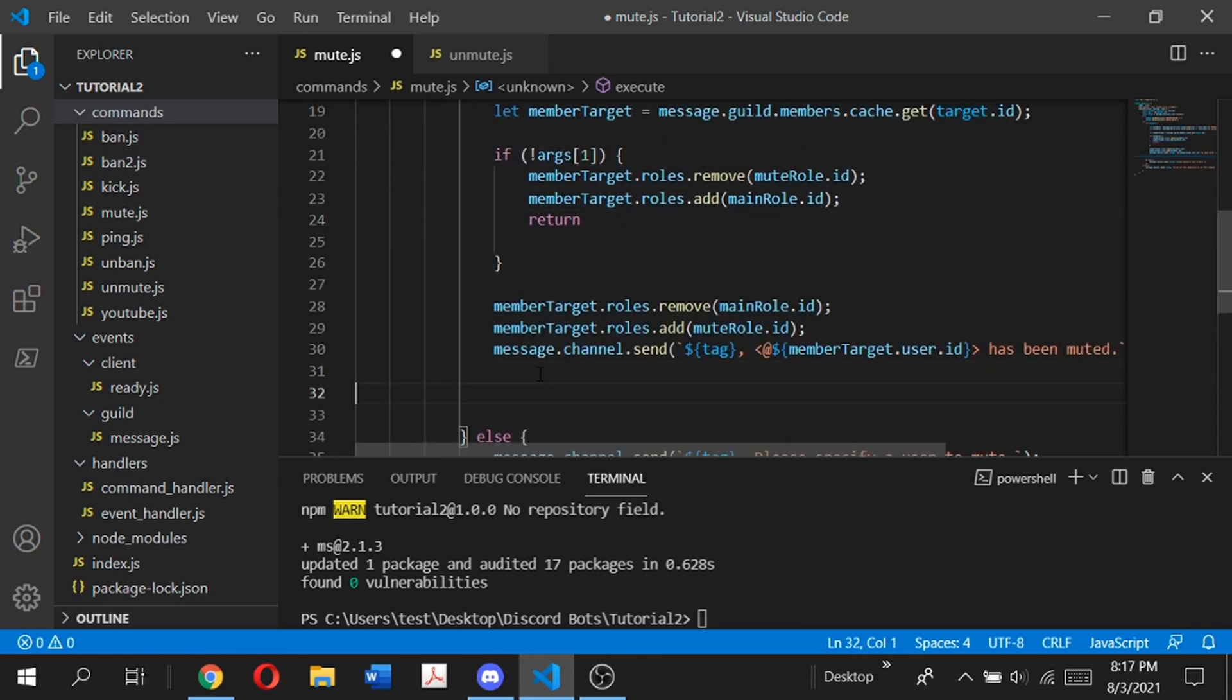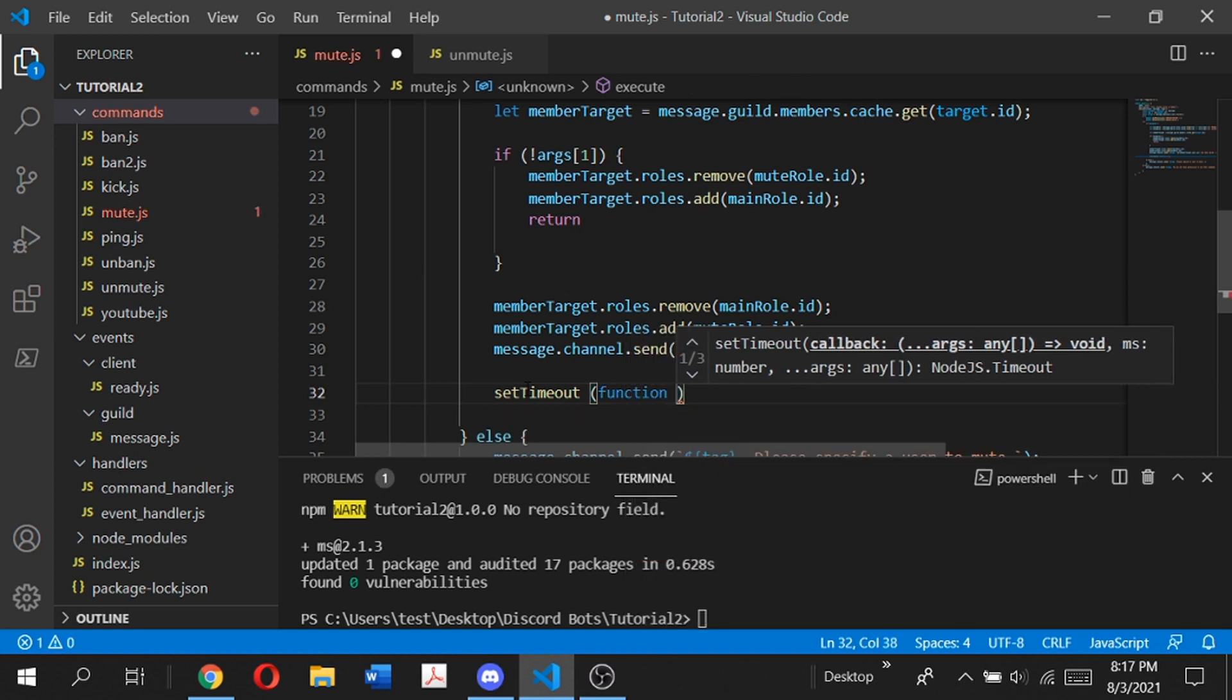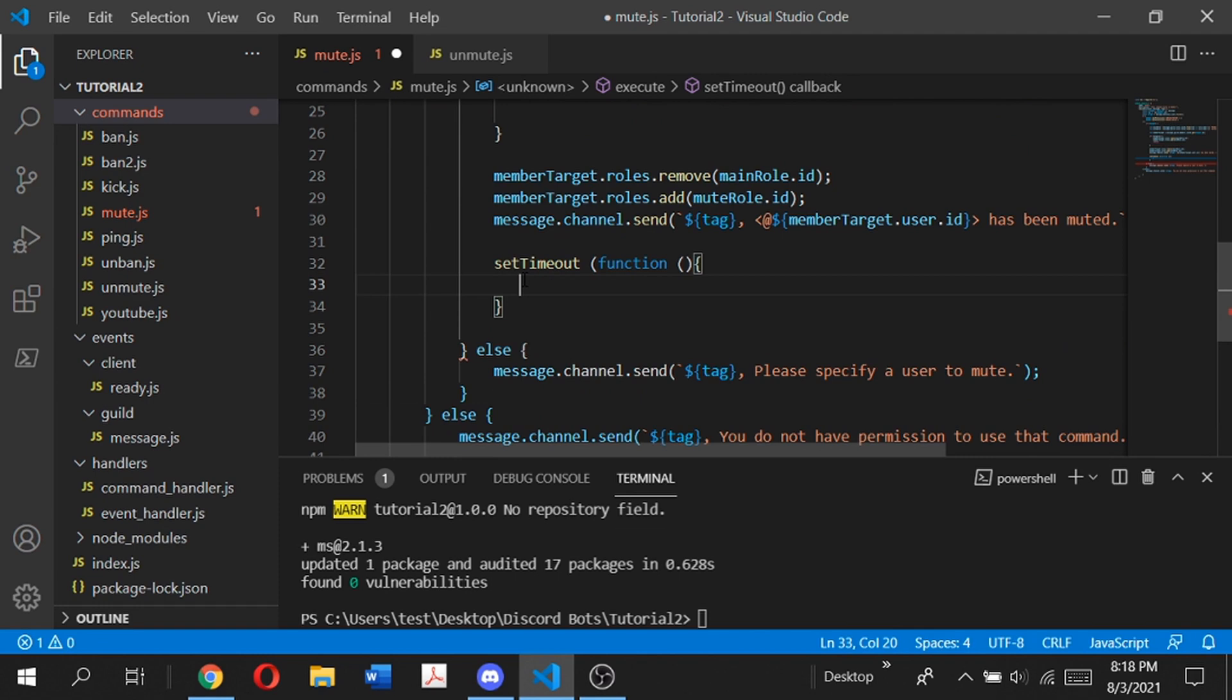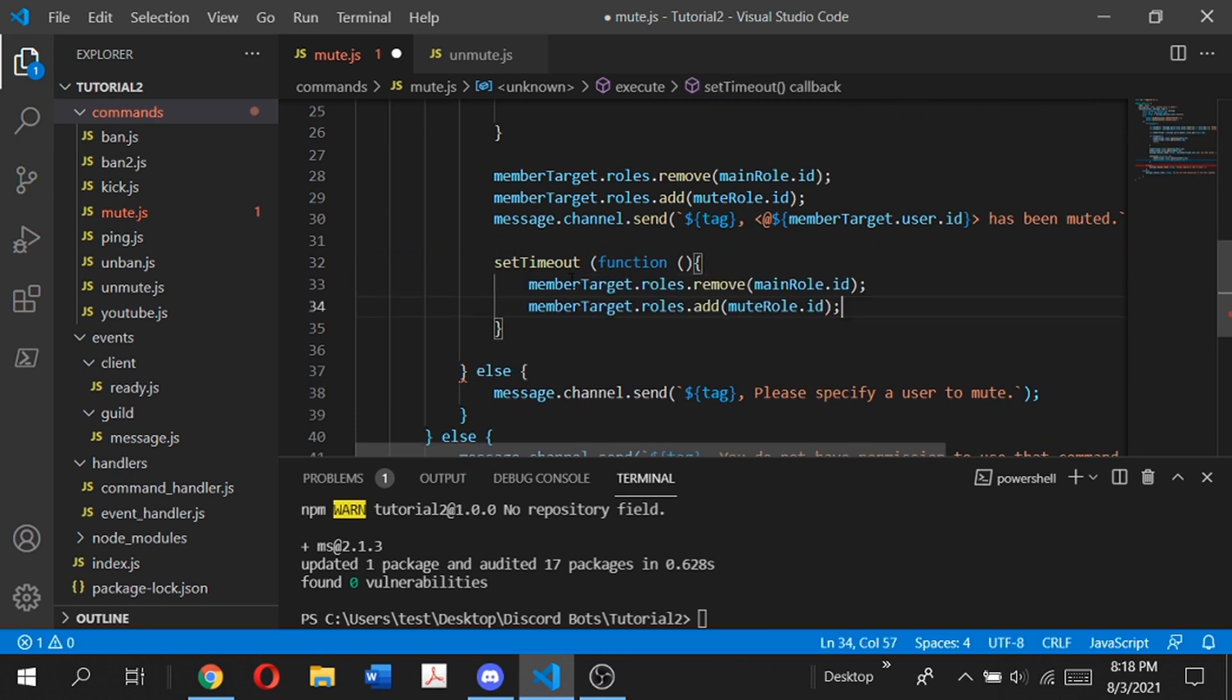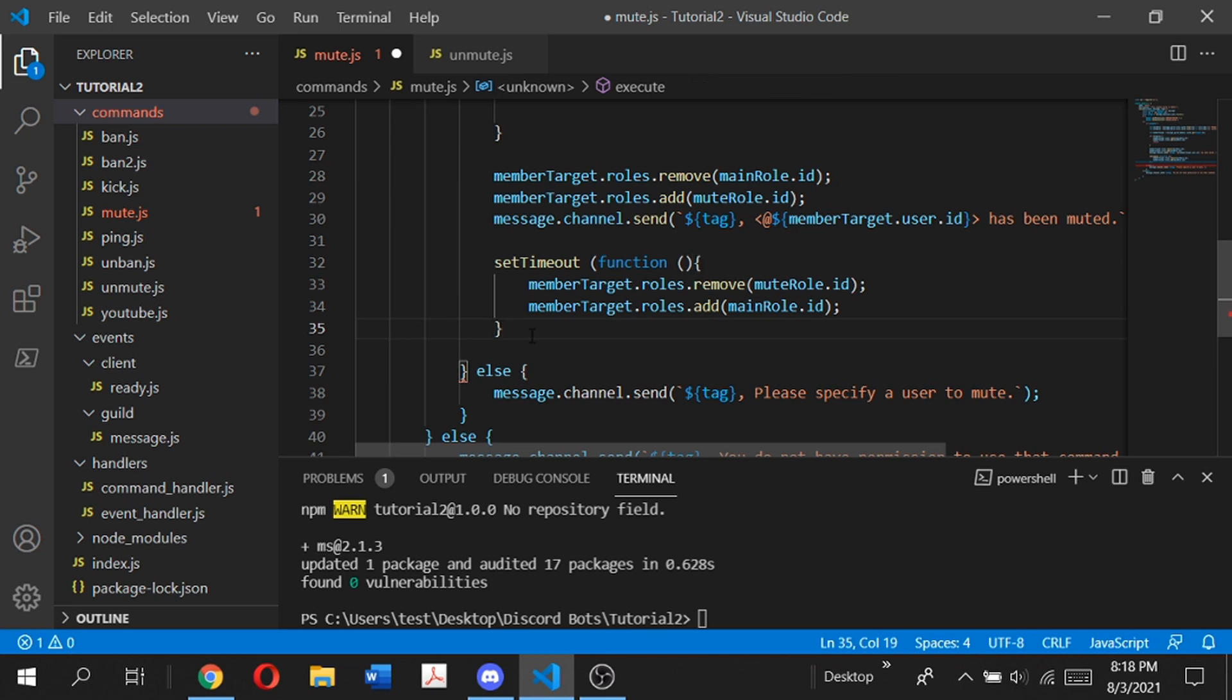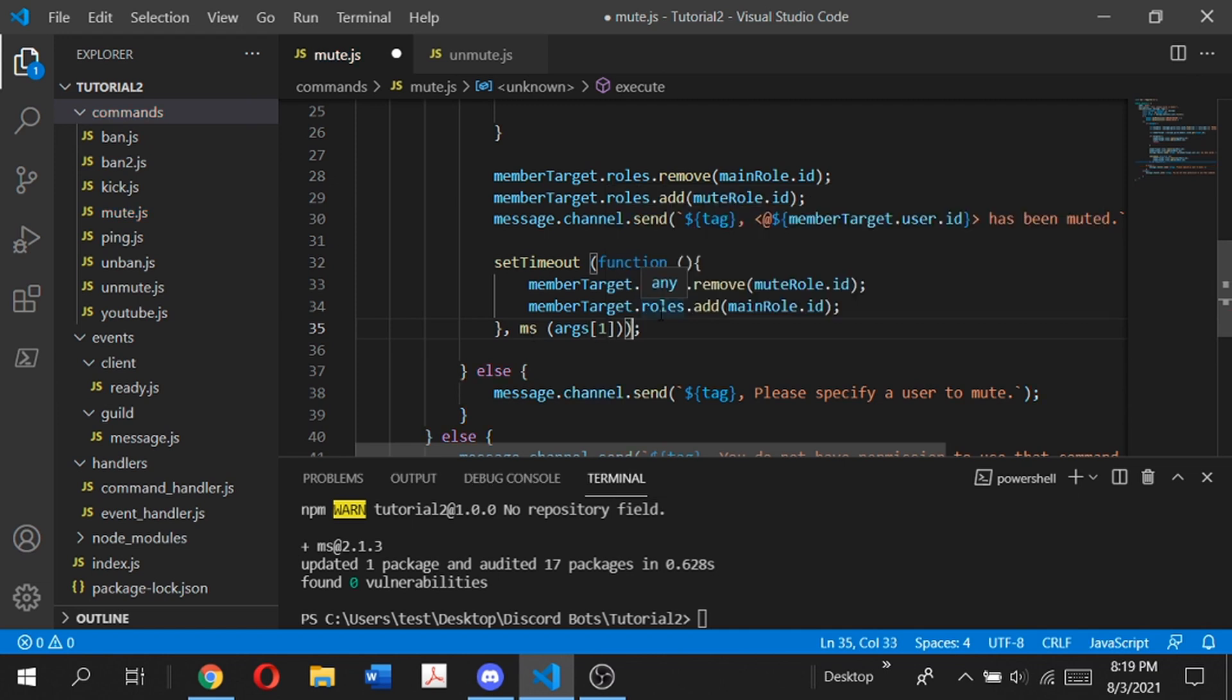Now to set the actual timer, we're going to type setTimeout, which is our event, and then use a function. In this function, we copy the roles commands and paste it here. Similar to the unmute command, we're going to remove the muted role and then add the main role. Then to close this, we need to type comma ms args[1].